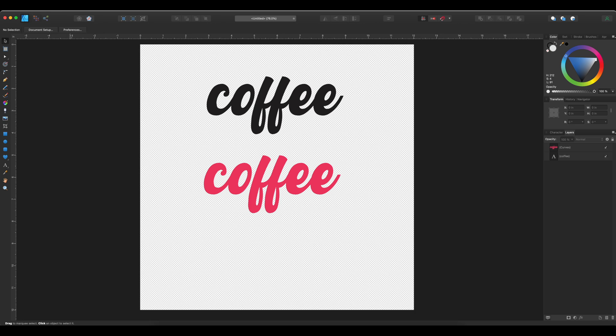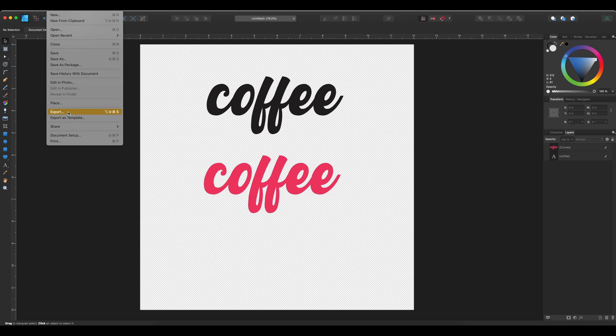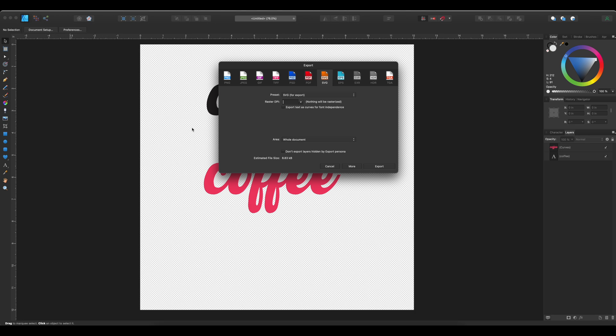You're going to go to file, export. Select the SVG tab. Raster DPI, you ignore. We're not rasterizing anything, this is all vector. So that can be as is. And then what we want to select is export text as curves for file independence.